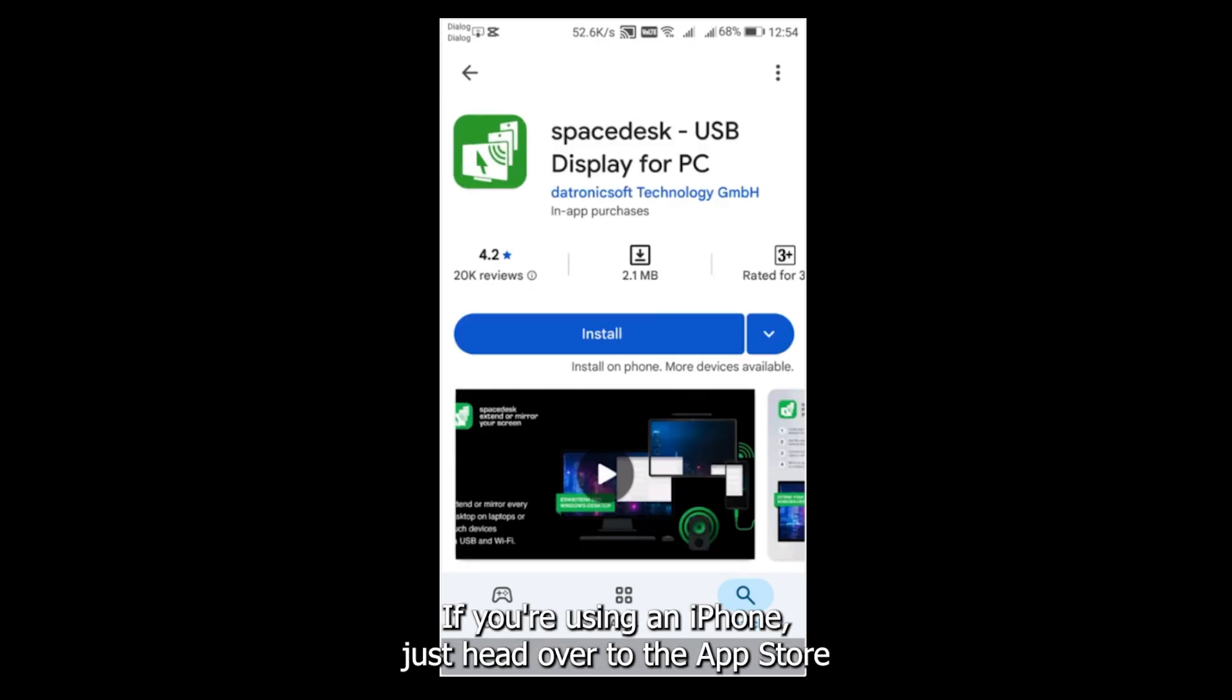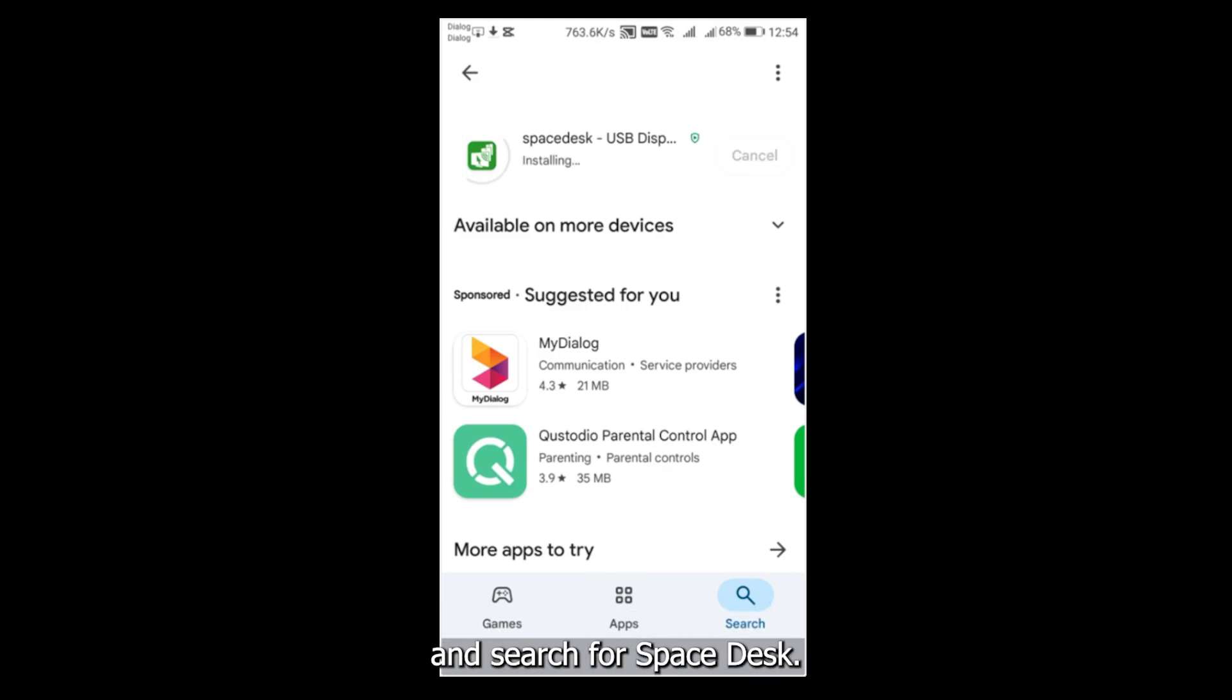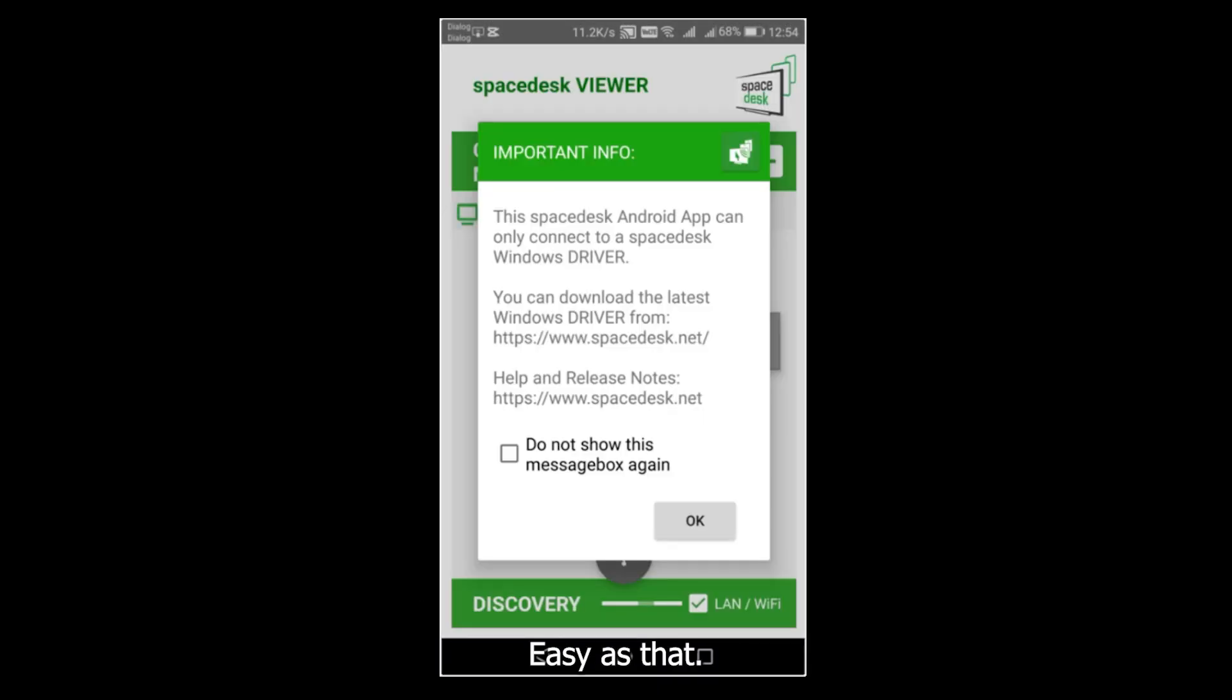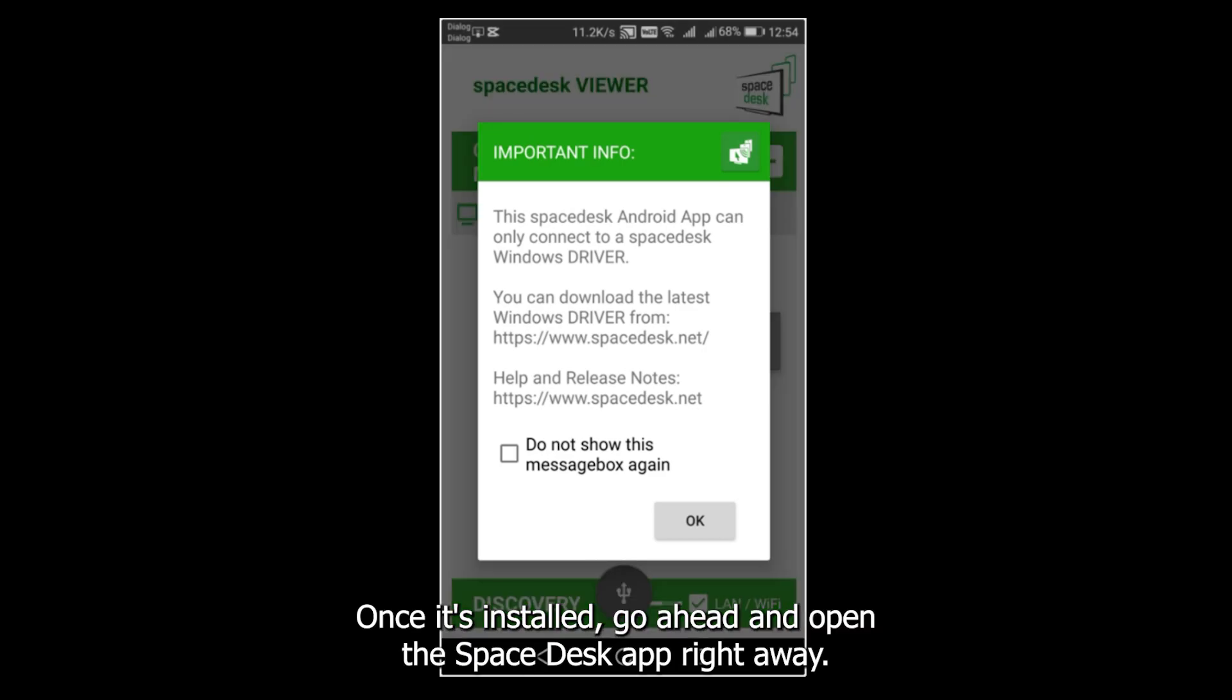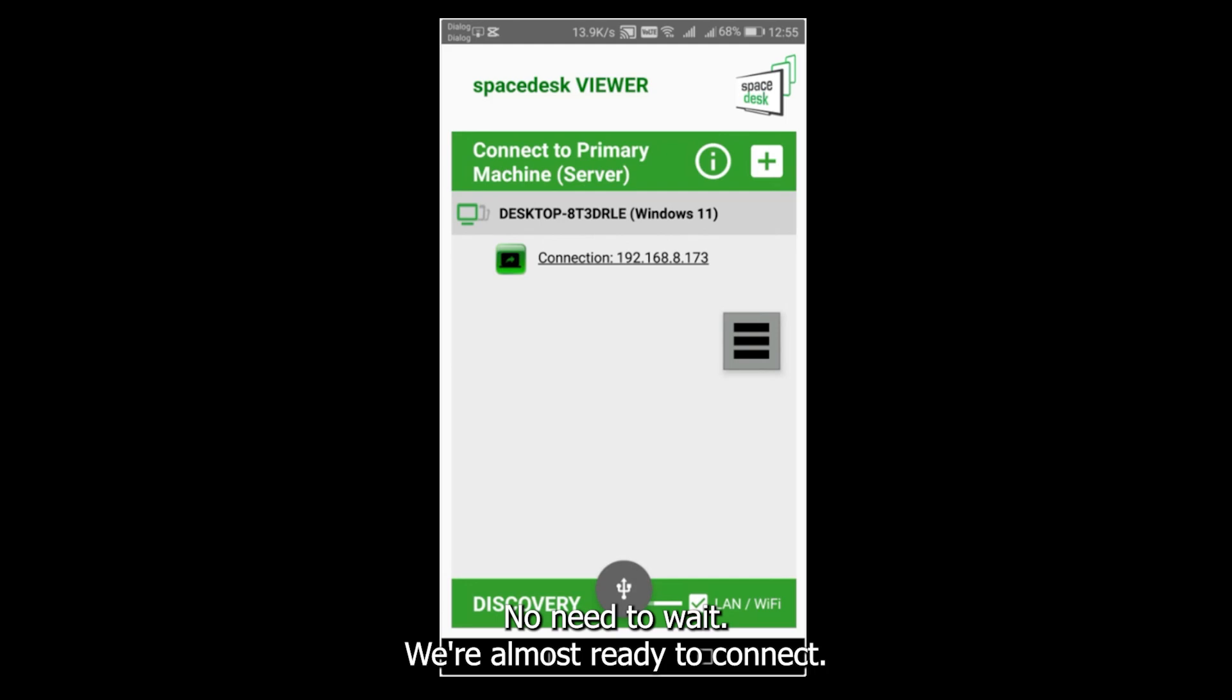If you're using an iPhone, just head over to the App Store and search for Spacedesk. Tap the official Spacedesk viewer app, then hit Download easy as that. Once it's installed, go ahead and open the Spacedesk app right away. No need to wait, we're almost ready to connect.